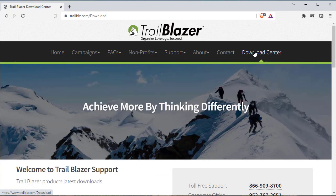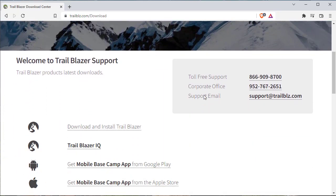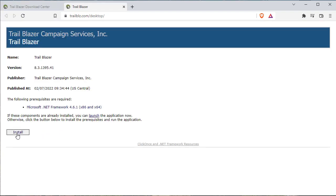Select the download center, scroll down, click download and install Trailblazer.